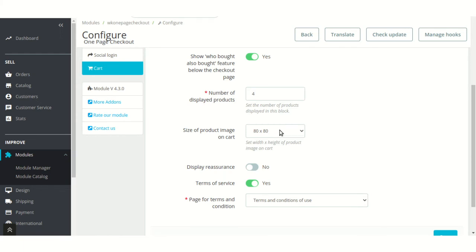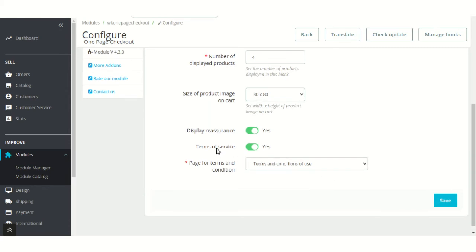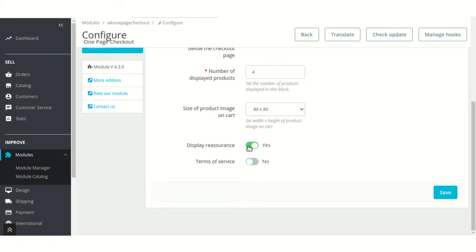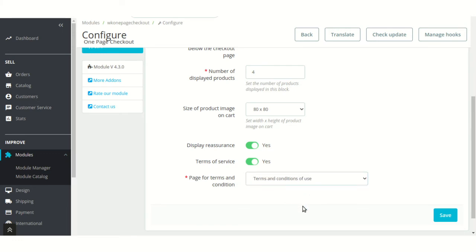Configure the dimensions for product image on the checkout page. Enable this field to display the reassurance block on the checkout page. From here, admin can enable or disable the display of terms of service option on the checkout page. From here, admin can select the page to be displayed for terms and conditions.